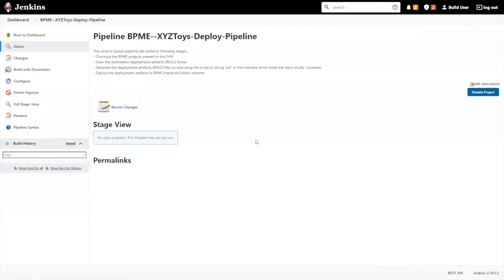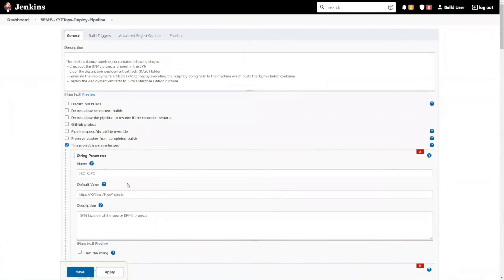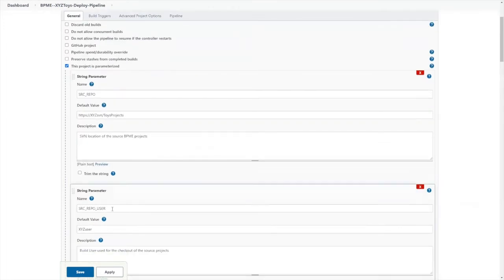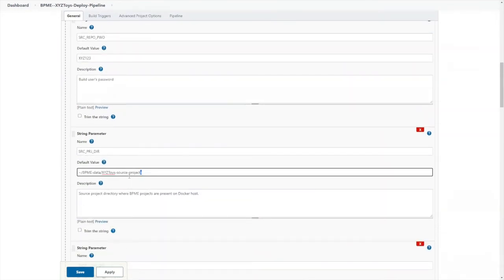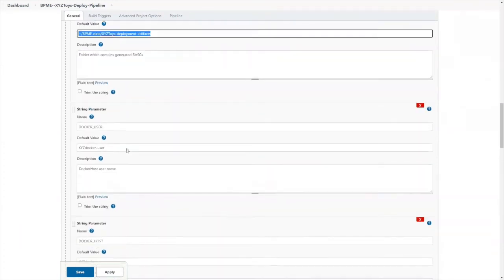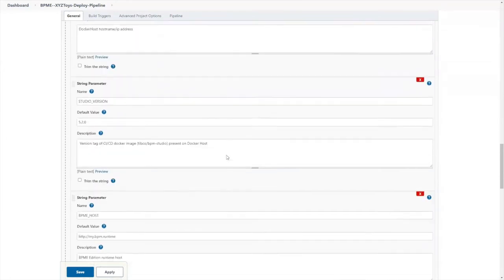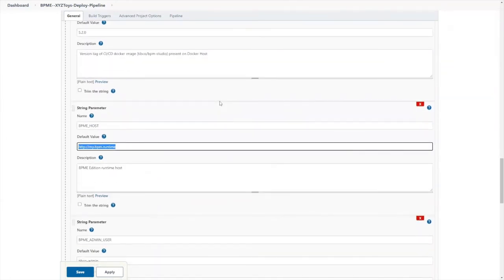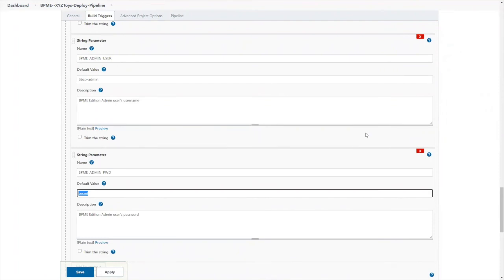The pipeline job has parameters that you can configure to declare the Subversion repository location of your BPM application projects, the Subversion username and password, and the location to store your source project and deployment artifacts on the Jenkins host — normally you would use different folders for different BPM applications. You will also configure the Docker host machine and the Docker user, and finally the URL for your BPM runtime environment and a user that has administration capabilities on the BPM runtime environment.